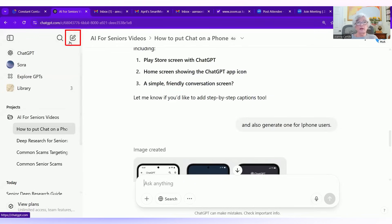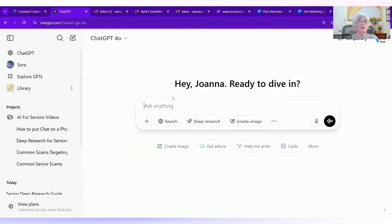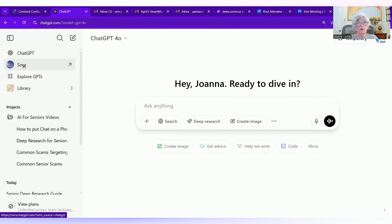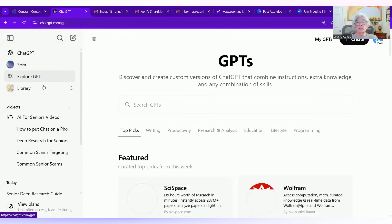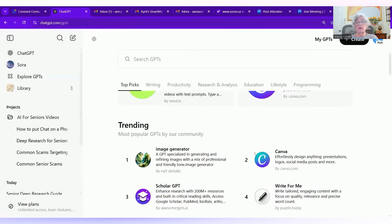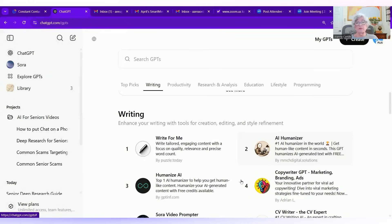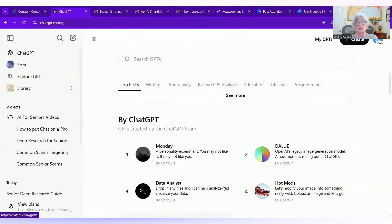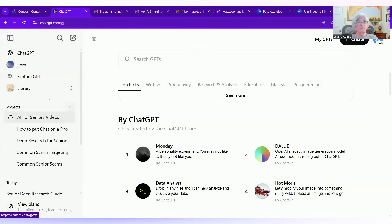Now, this is new chat. Again, this is also a new chat. Sora, we're not going to bother with. It's very deep. Explore GPTs. You can hit that button. We've got a big screen, and you can explore the different ways that you can use chat.